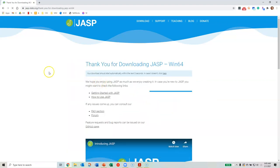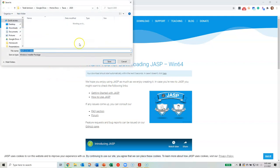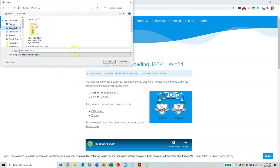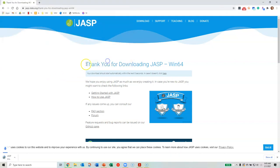I have a Windows computer, so I'm going to go ahead and download the Windows version. Go ahead and save the install file to your computer. This will take a few moments — it's a relatively large file, so it can take a little while to download.